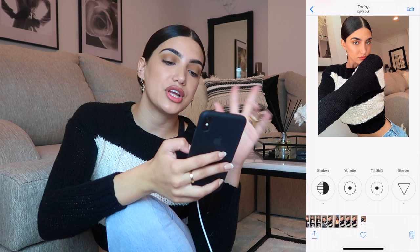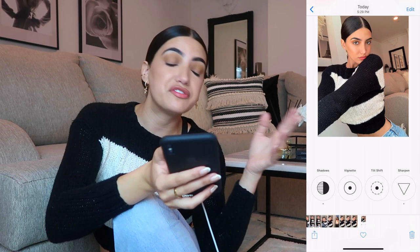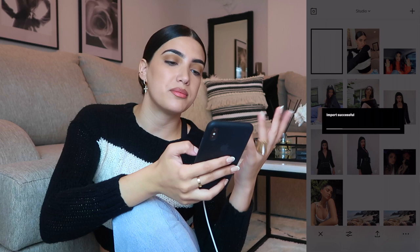I screenshotted it so I could show you guys — this is the before, and this is after Facetune, Airbrush, and VSCO, and then this is after Instagram. That's basically what I do. If it's too much for you, it's too much; if it's too little, it's too little — it's really up to preference. I just really like looking tan, so that's what I do.